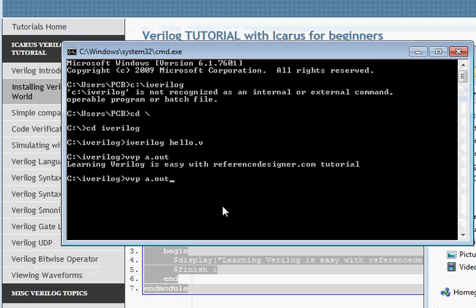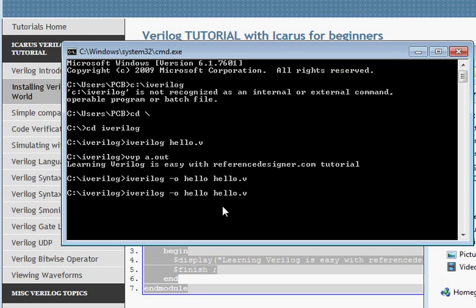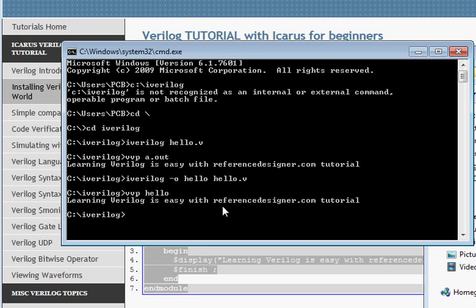you can also specify a separate name for the output file, something like 'hello' instead of 'a.out'. In that case we can just write vvp hello instead of a.out, and that will do the same thing. So what it does is it sets up our system for running our Verilog code.